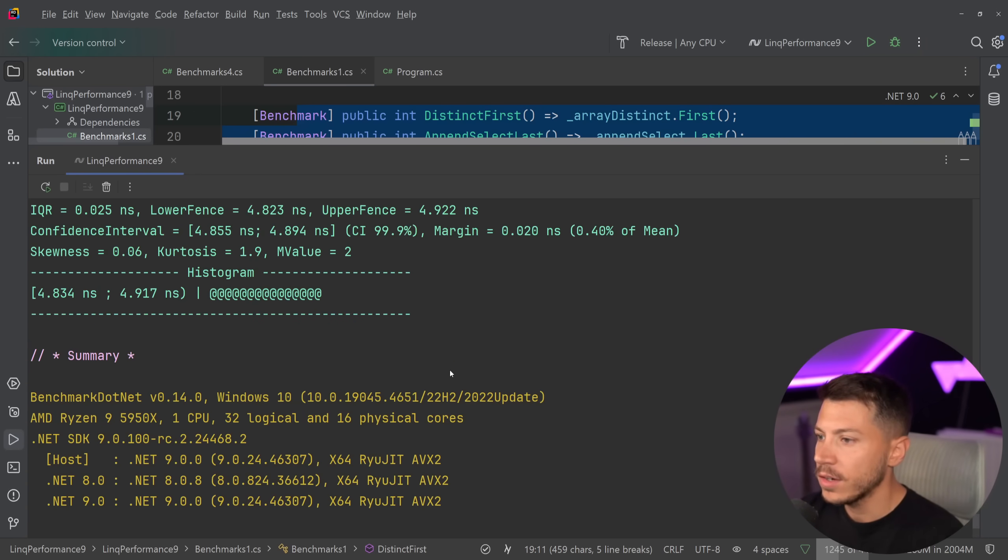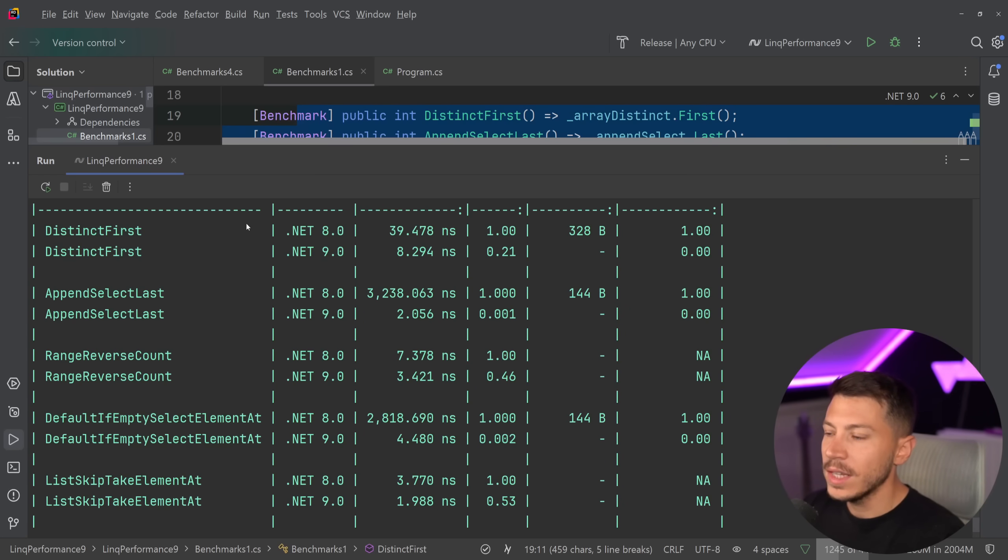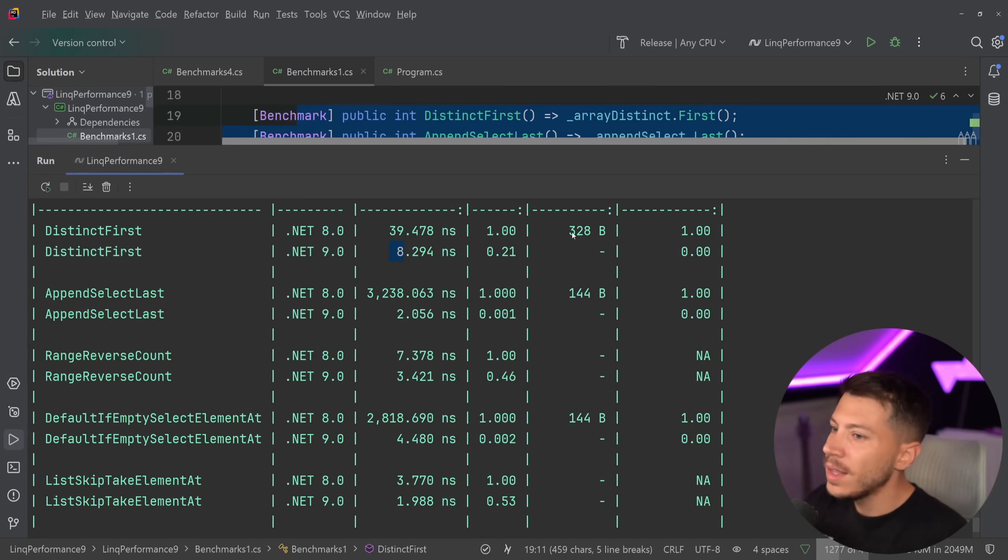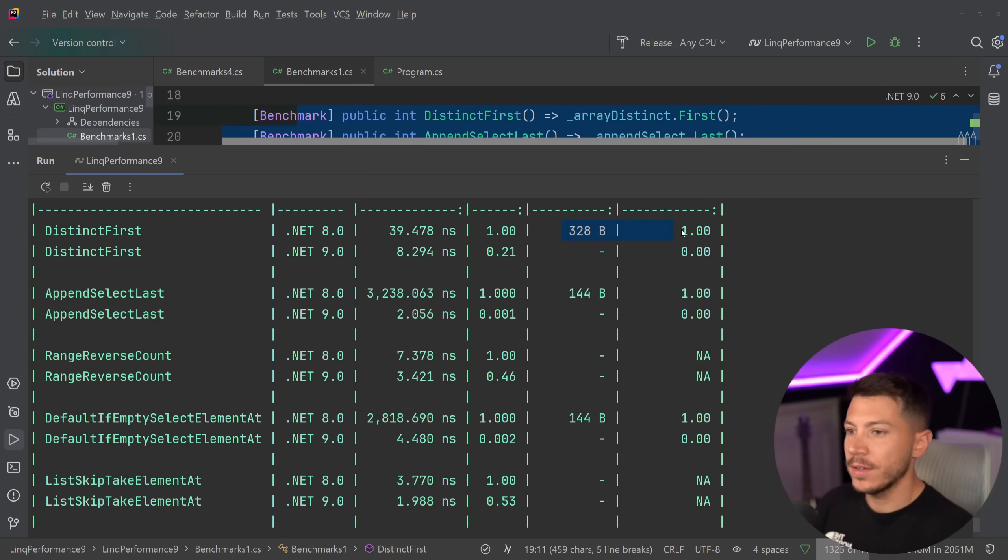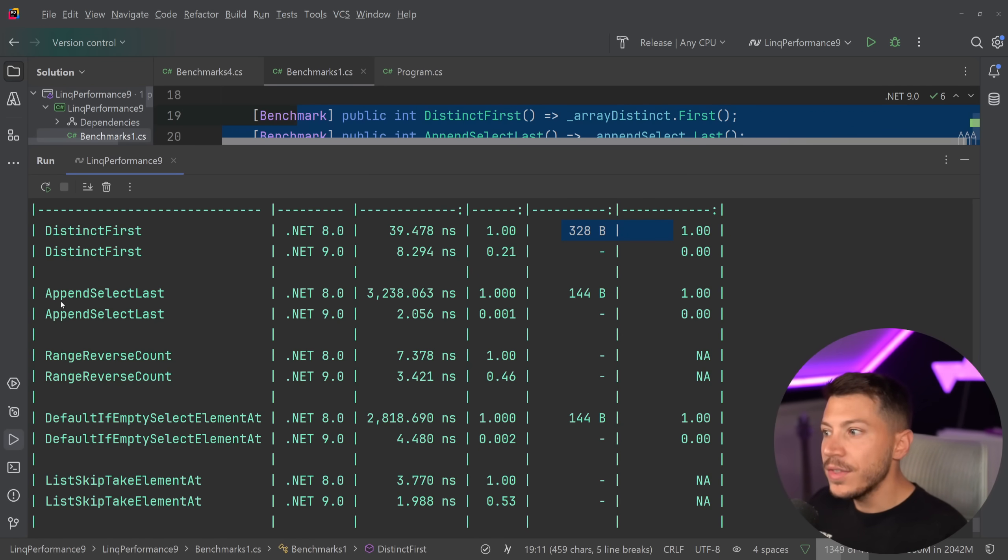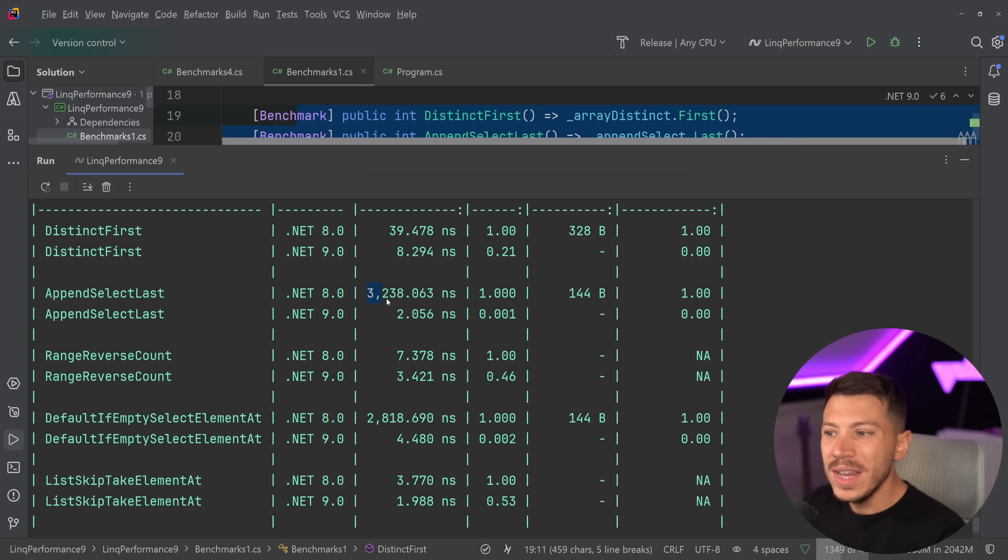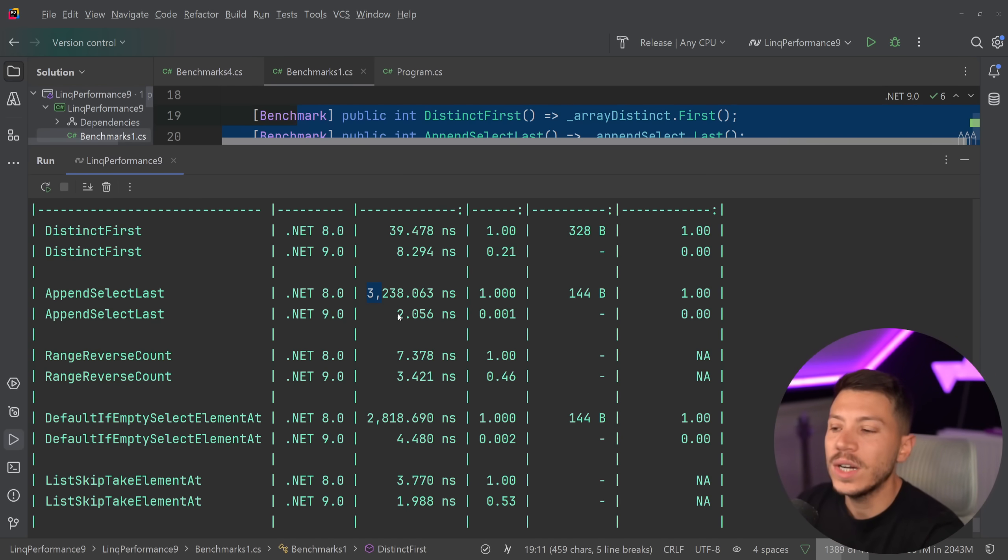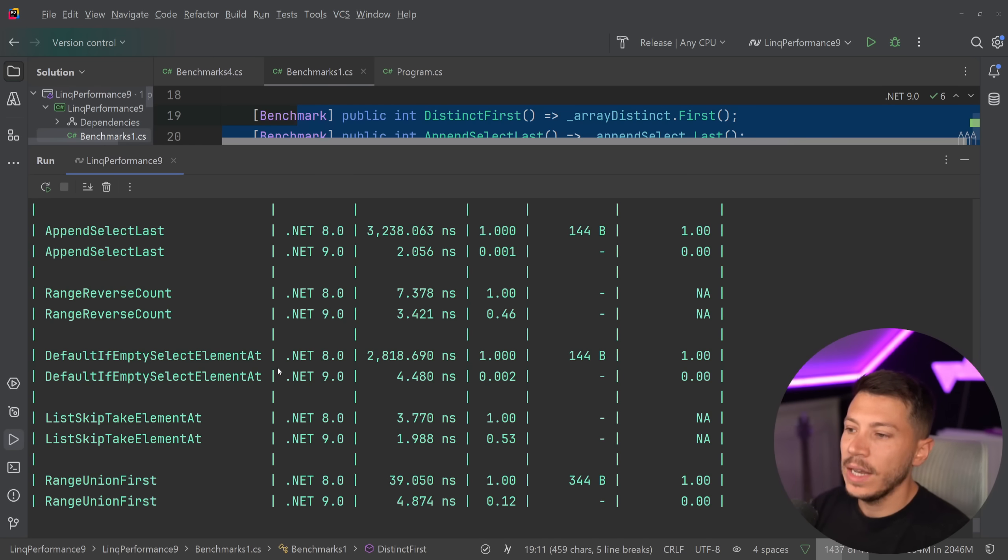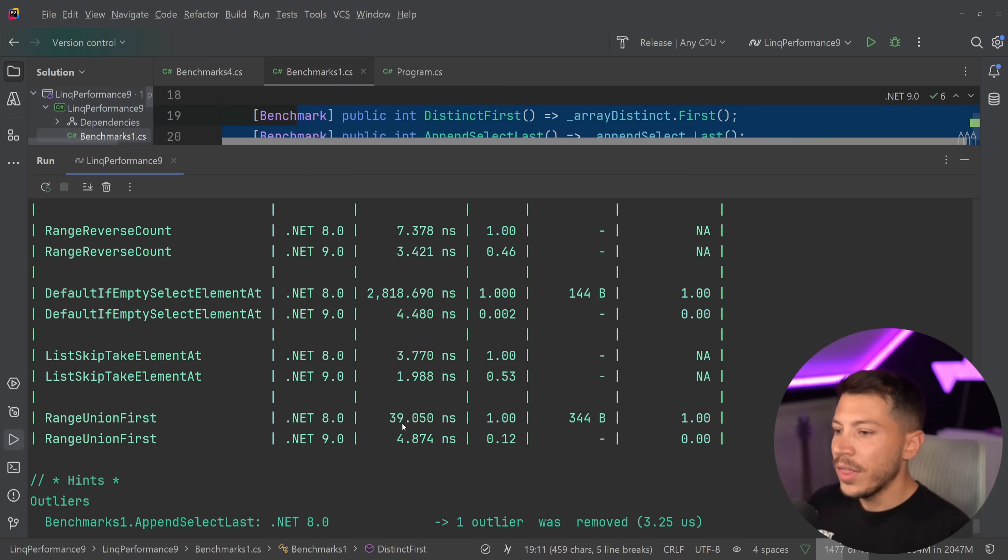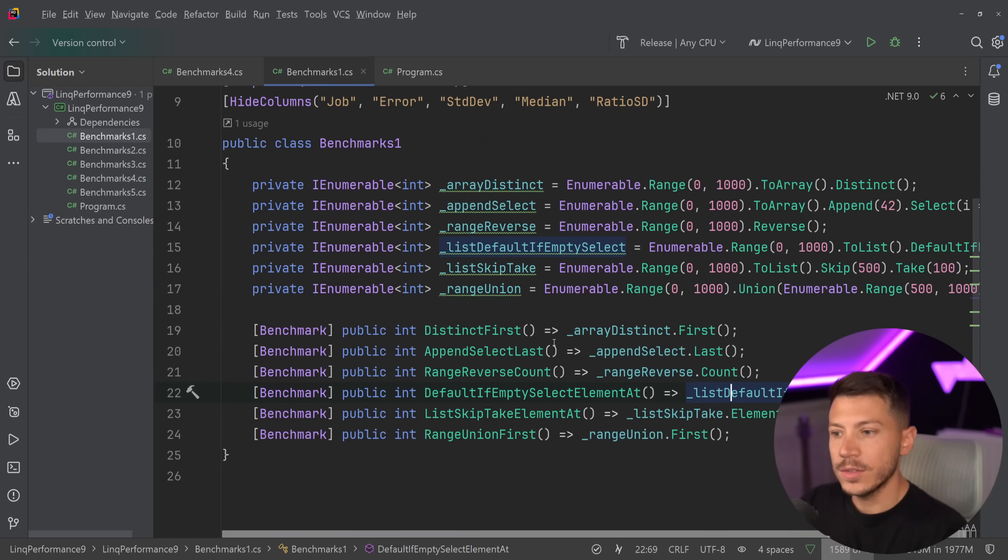Okay, so results are back, and let's see what we have here. As you can see, distinct first from 39 nanoseconds down to eight, no memory. The memory aspect of it is always massive to me because, again, less allocations, less garbage collection, less pausing on your application. But look at this. Append select last from 3.2 microseconds to two nanoseconds. It's like crazy. That's 1,600 times faster. Just crazy. Reverse range half the time. Default if empty select element at 2.8 down to four. Three times faster here, and again, many times faster here. So how is Microsoft doing this?